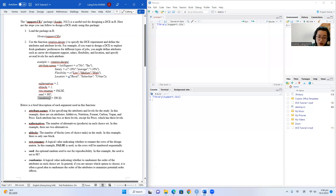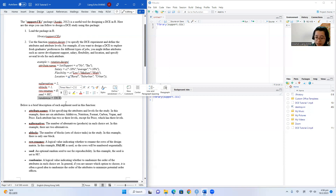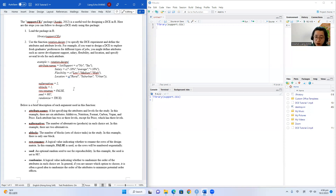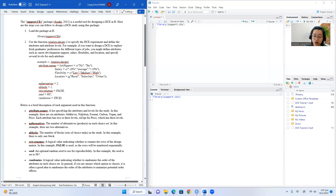Finally, you can also set the randomization arguments. Randomize is a logical value that indicates whether to randomize the order of the attributes in each choice set. In general, if you are not sure which option to choose, it's a good idea to randomize the order of the attributes to minimize potential order effects. So here we will set the value of randomize to true.